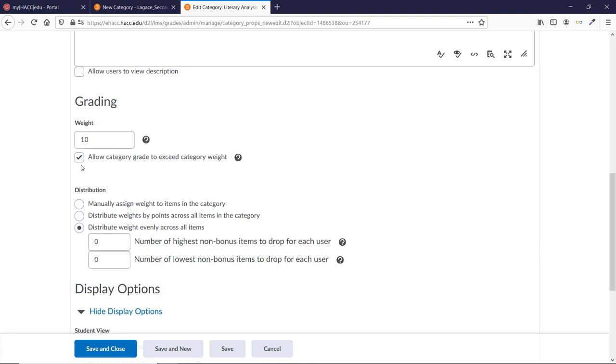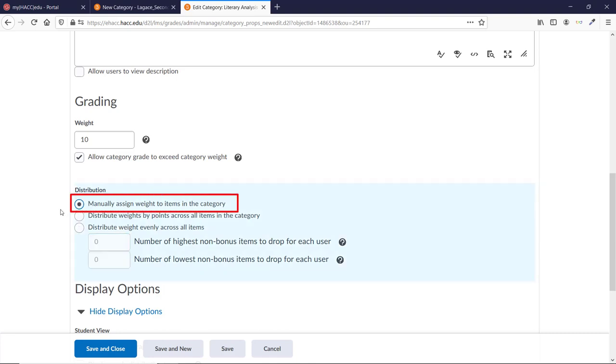The Distribution Area lets you determine how items inside the category are valued. Manually Assign Weight to items in the category lets you set the weighting of every individual item in the category. They can be all the same, all different, or any combination you want.